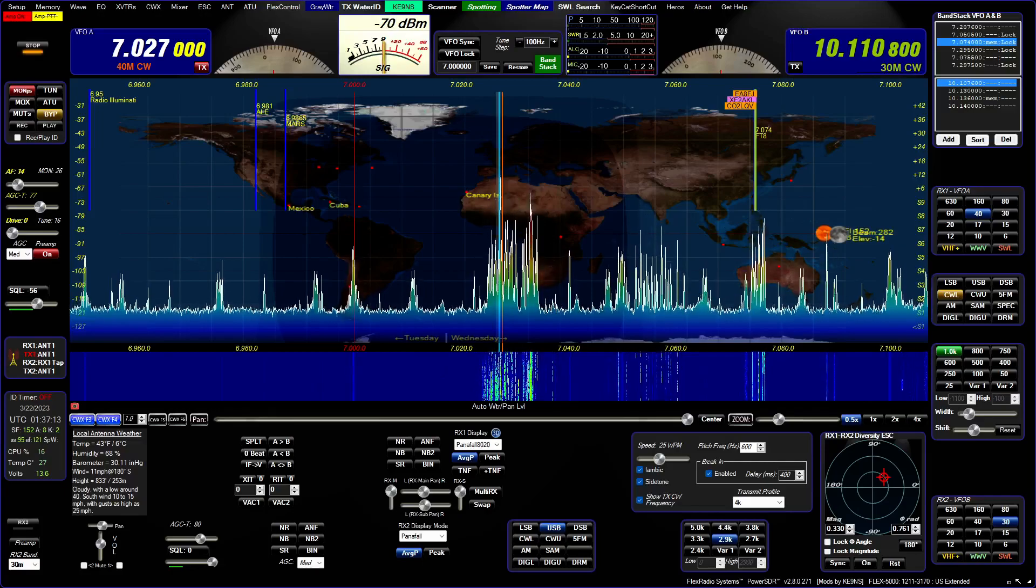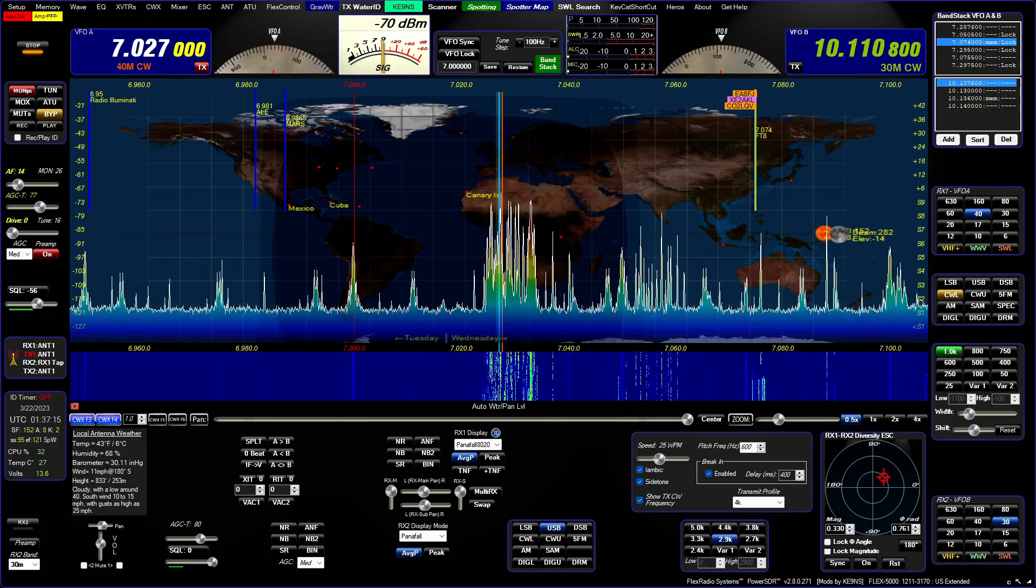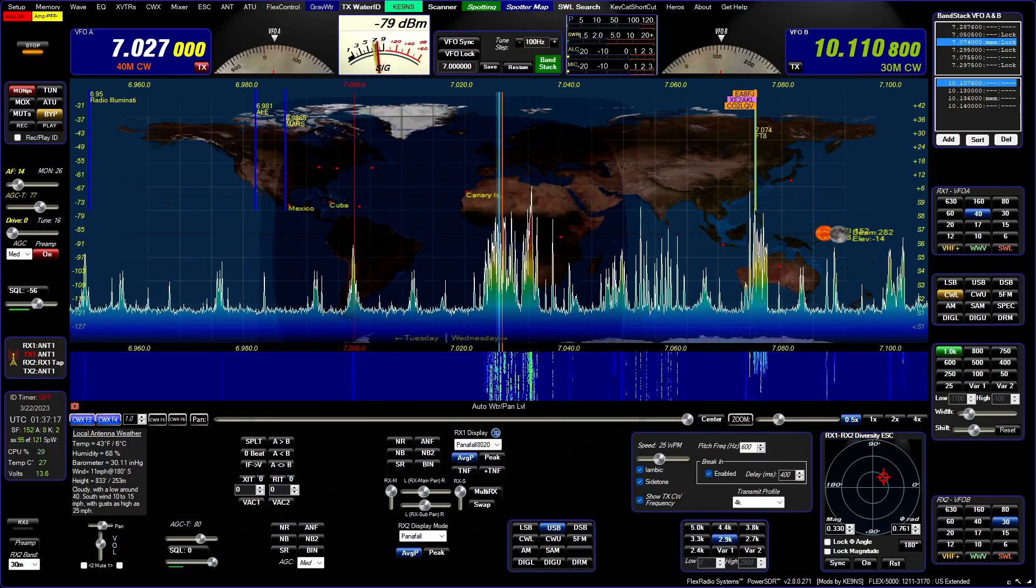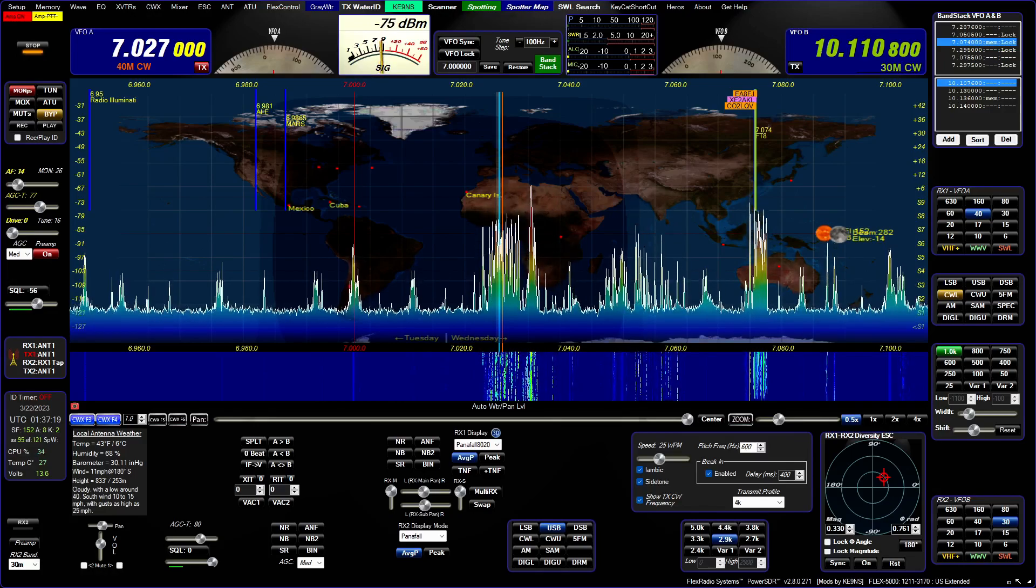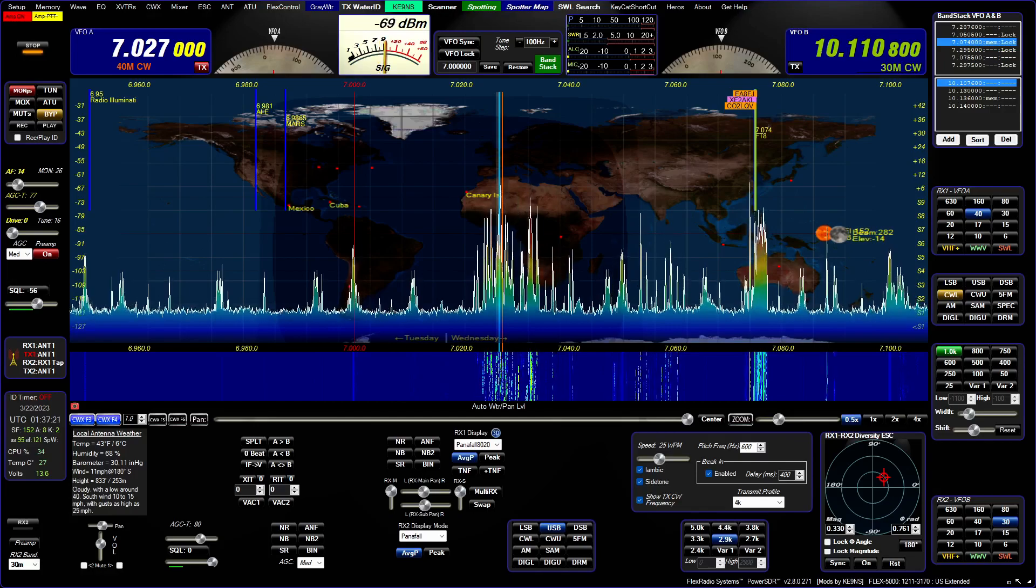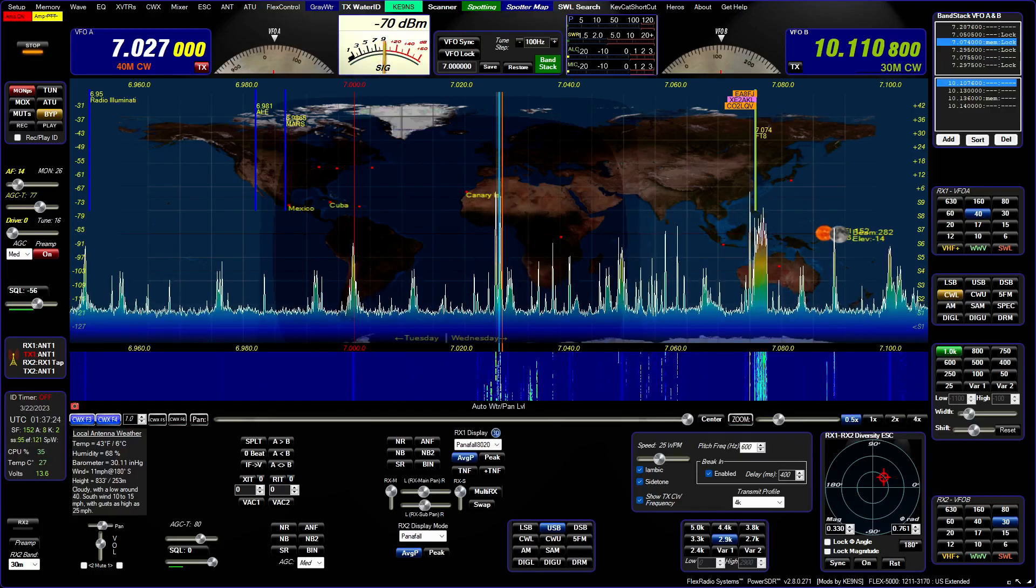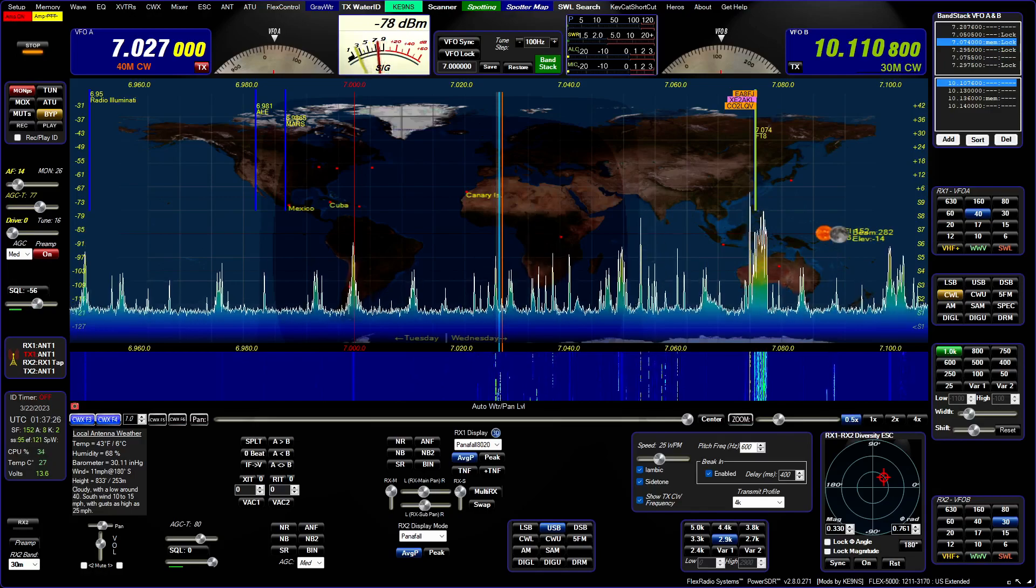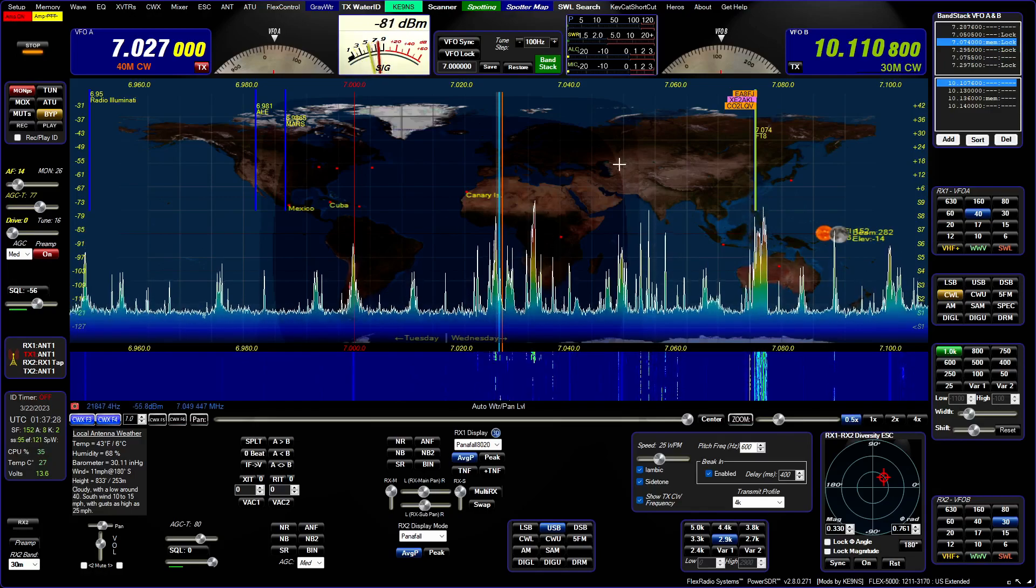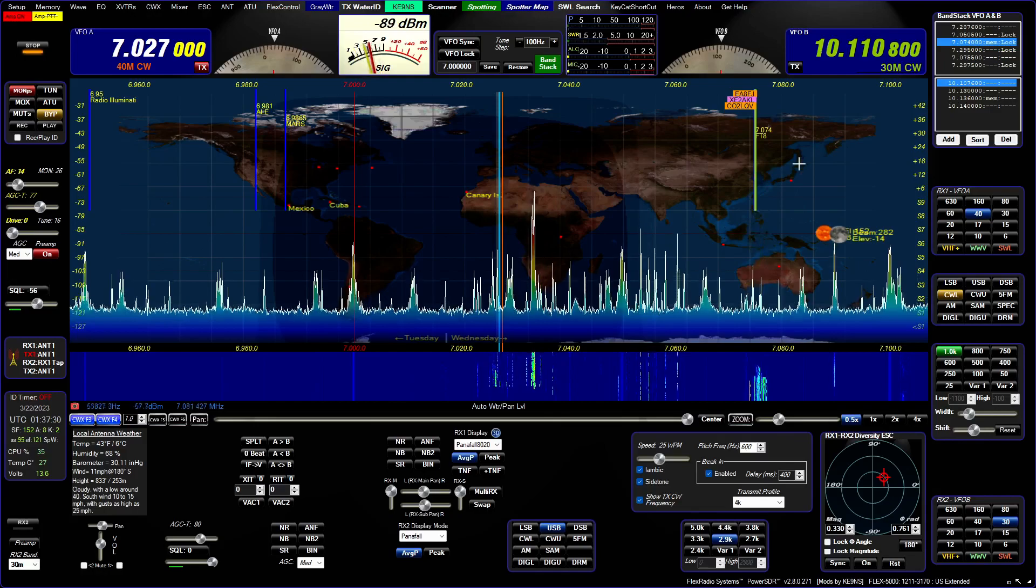In this video I'm going to cover all the feature additions and modifications to Power SDR KE-99S version 2.8 since my last video. Presently I am on version 0.271.